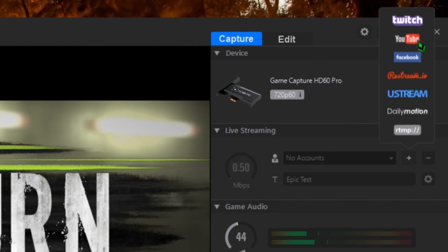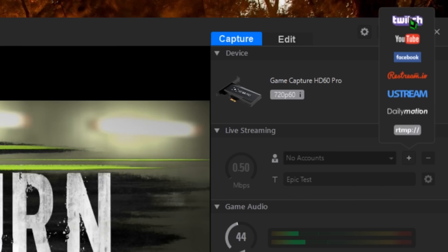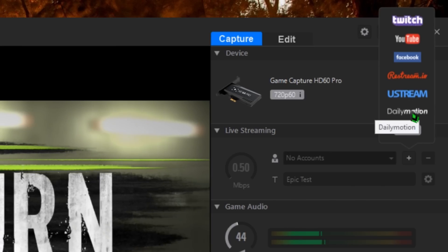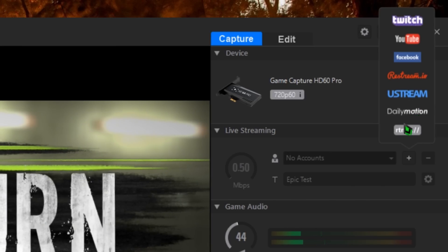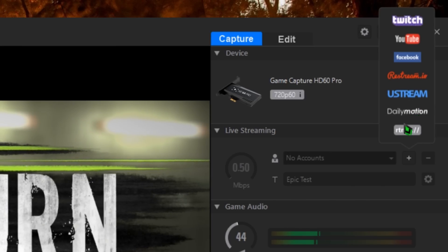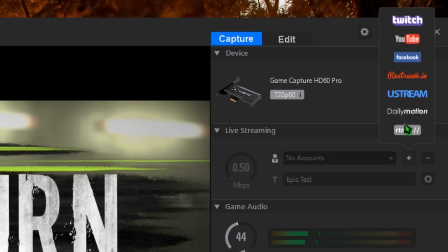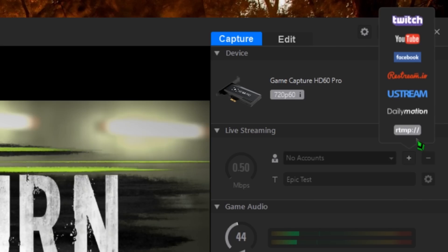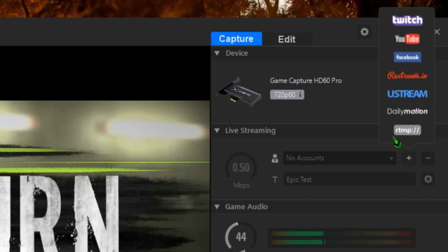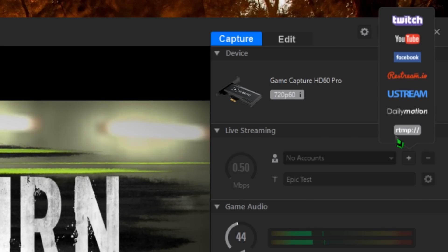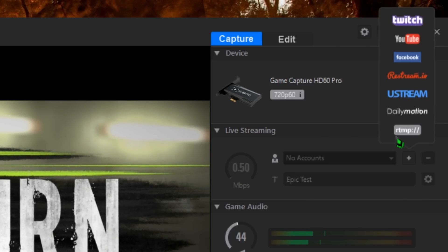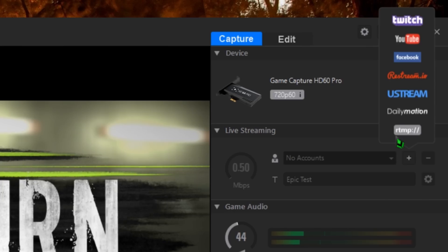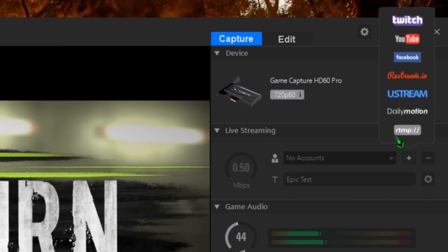YouTube, Twitch, Ustream, Facebook, and Dailymotion are supported with direct tools within the software, but you can choose the Custom RTMP option and stream to just about any platform on the internet. Let's walk through setting up a few popular choices.